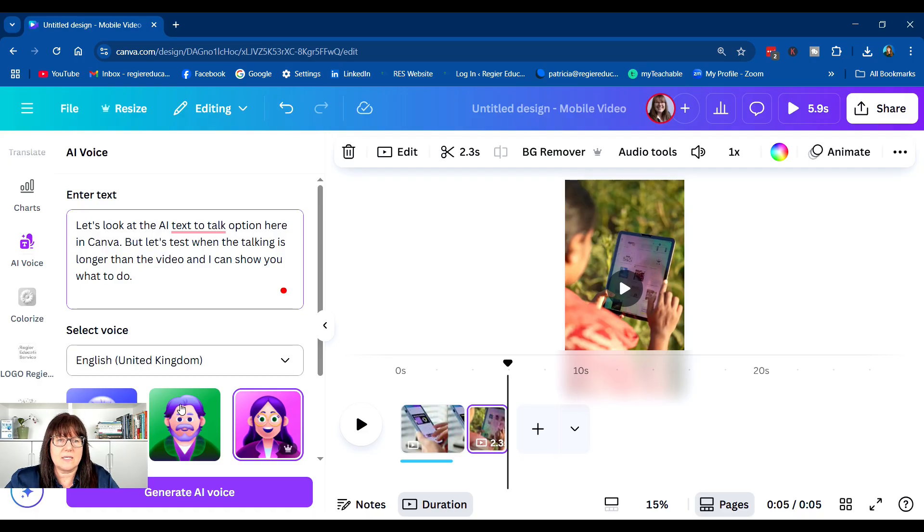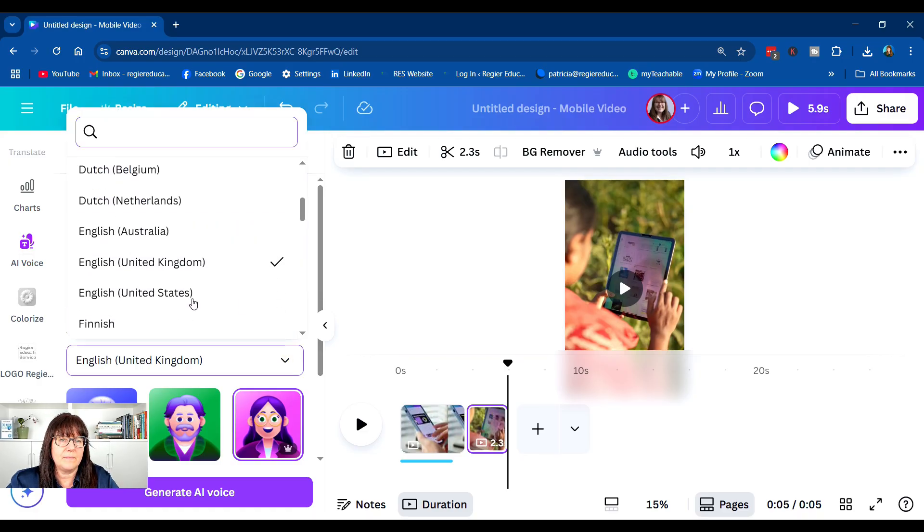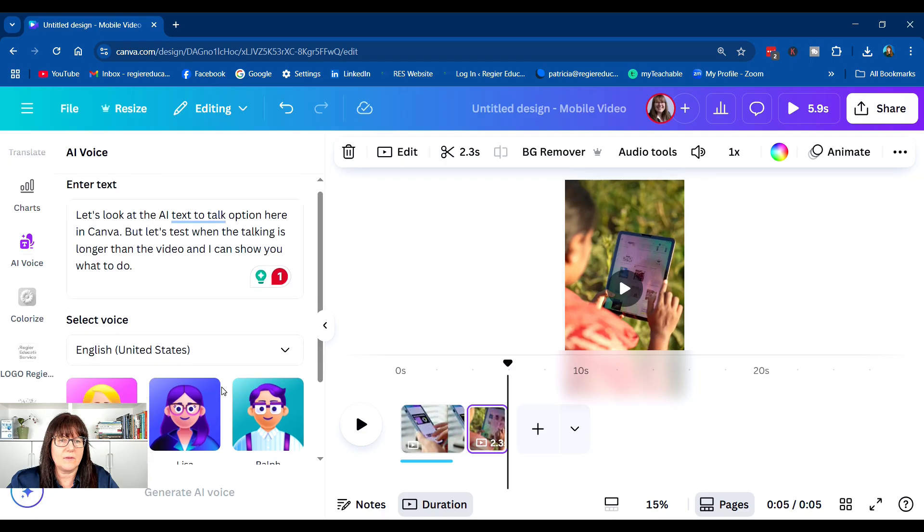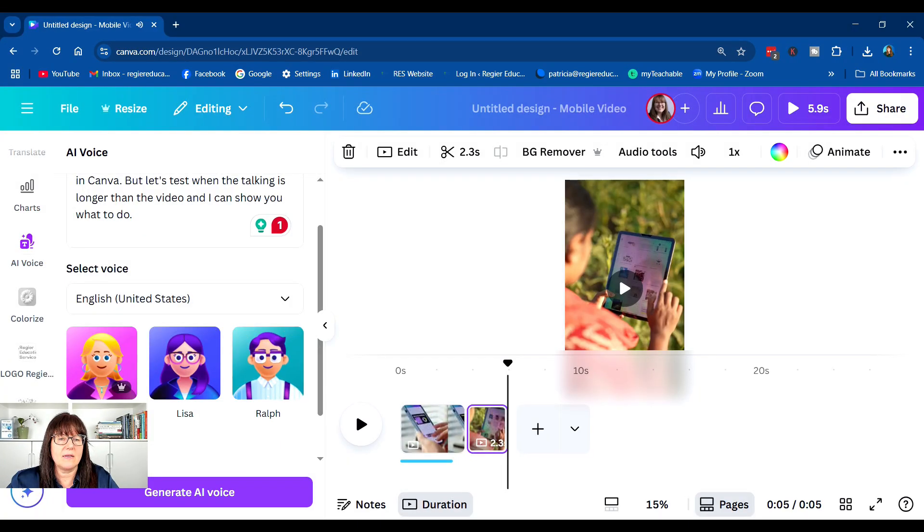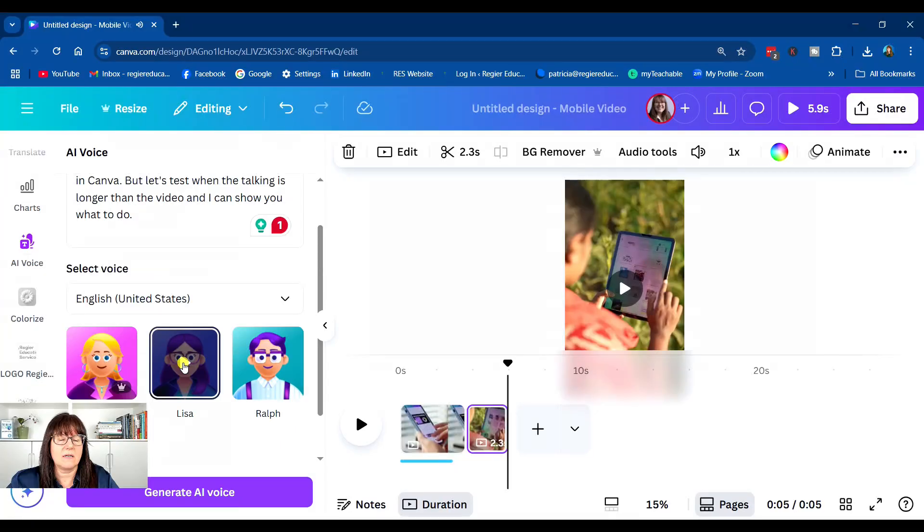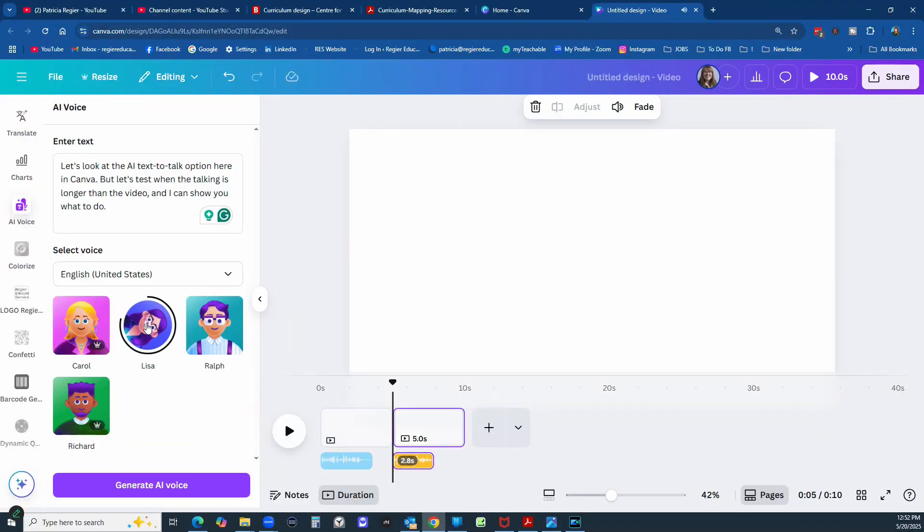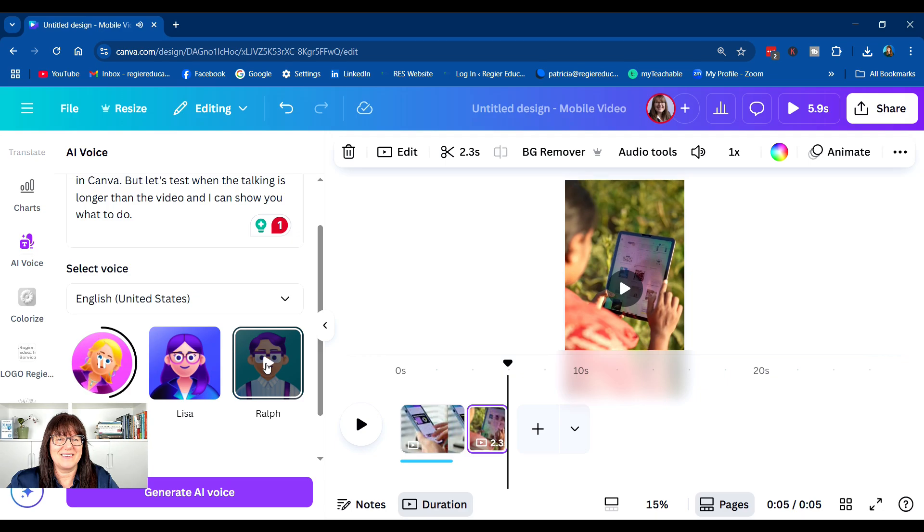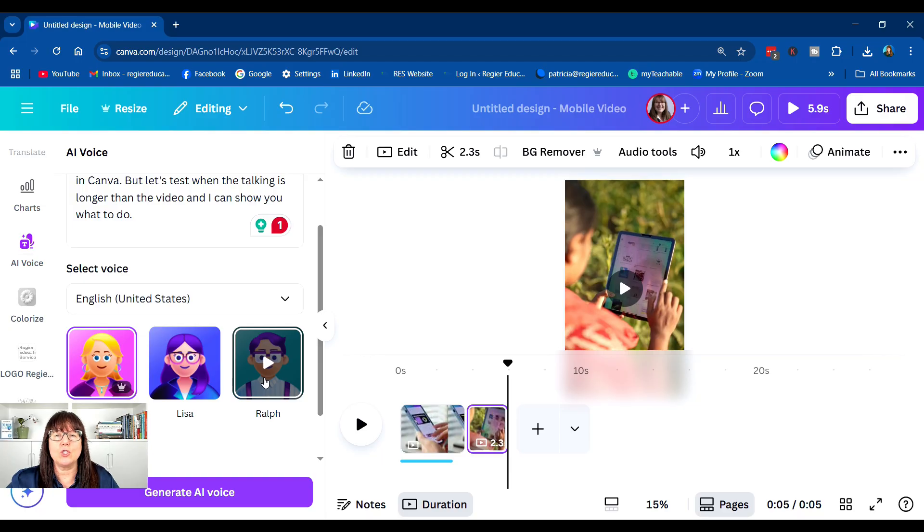Let's look at the AI text to talk option here in Canva. [Testing multiple voices]. So some, that one I found Carol being a little bit too robotic. So you want to test it out.